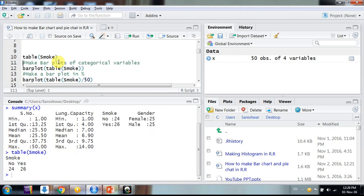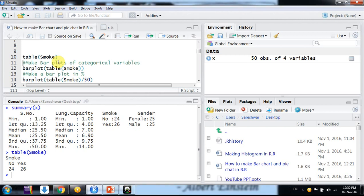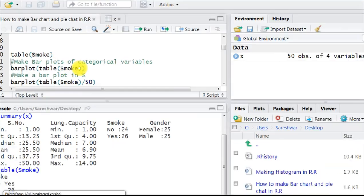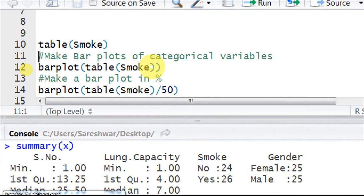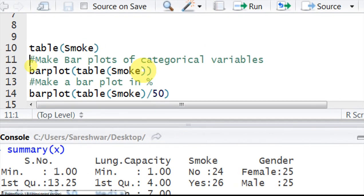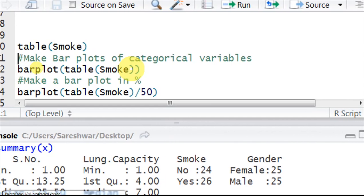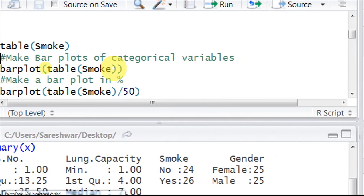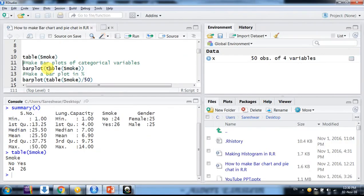Like non-smokers are 24 and smokers are 26. Then now we start making bar plot. The command for making bar plot is barplot itself. Then you would put this table command inside the bracket, table smoke.